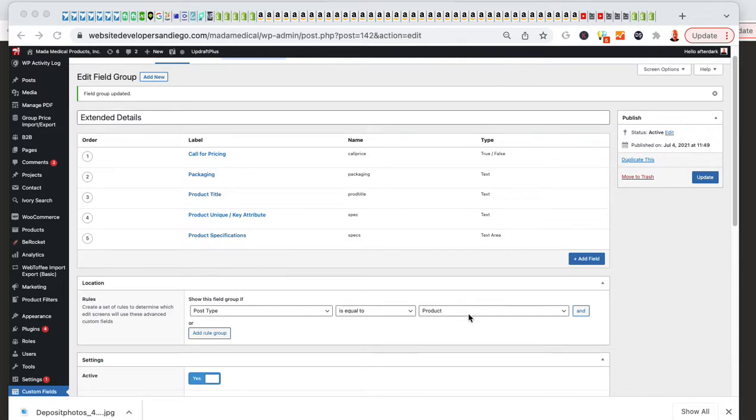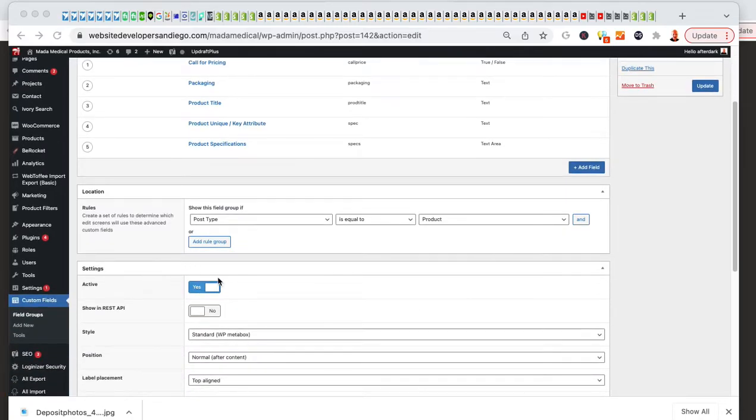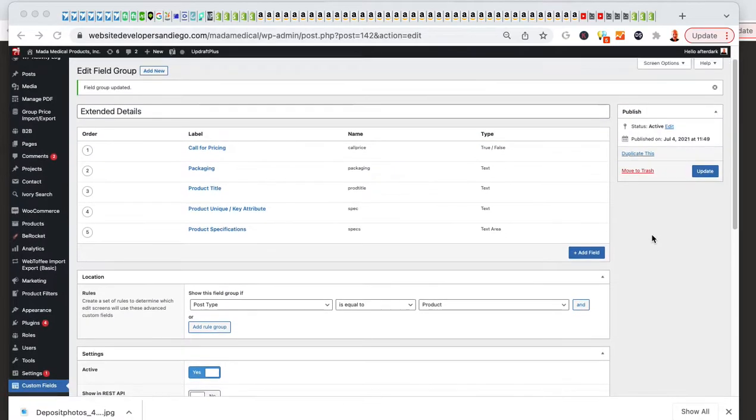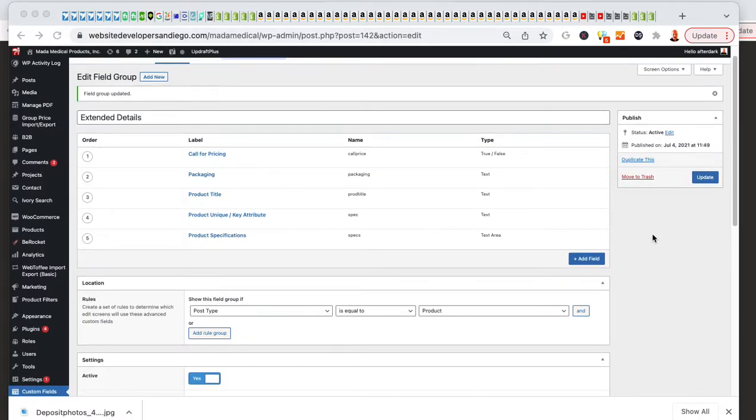I'm basically done at this point. I'm going to make sure it's active, and then whenever I add packaging on the product, on any of the products, it'll show up on that product page because I added some code in there.